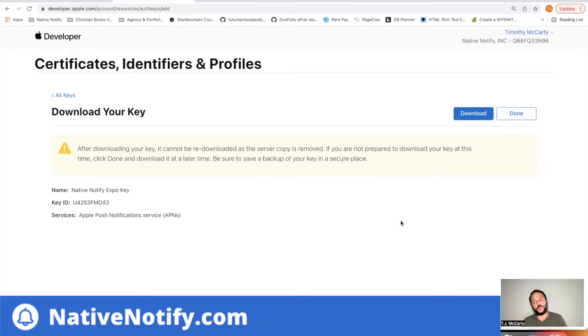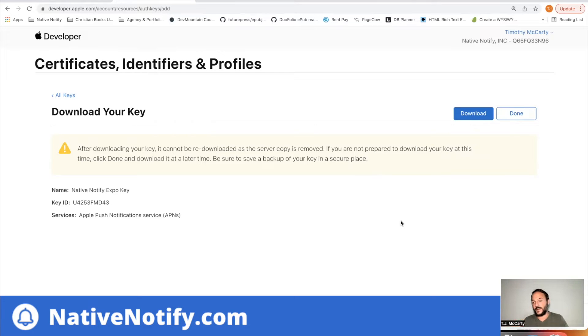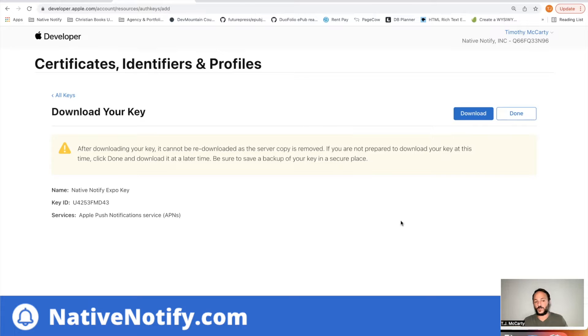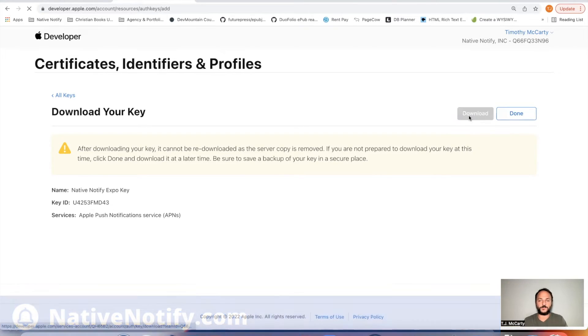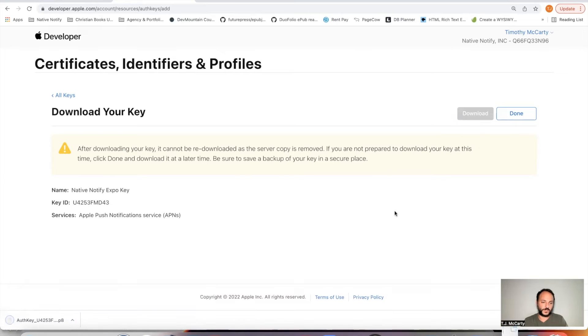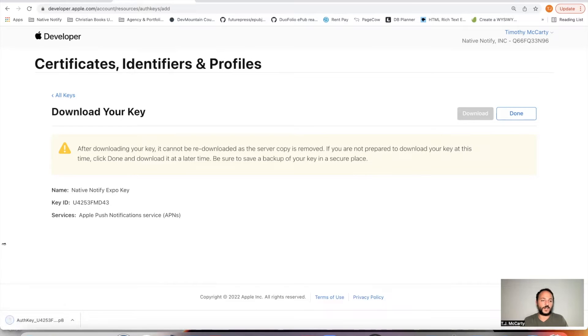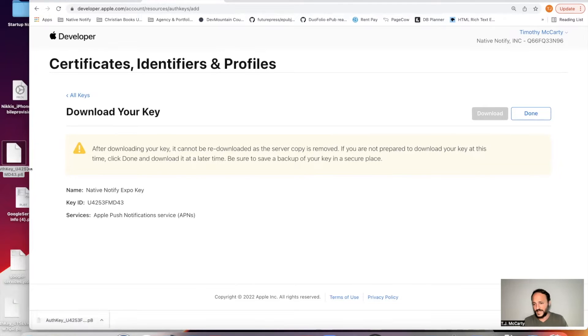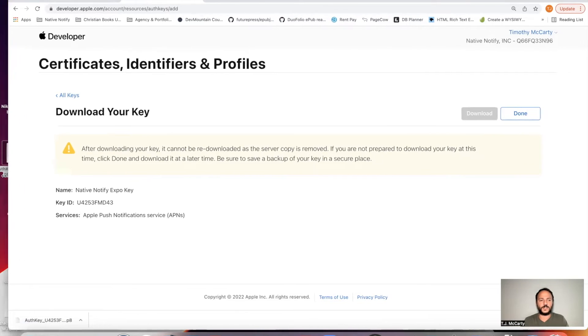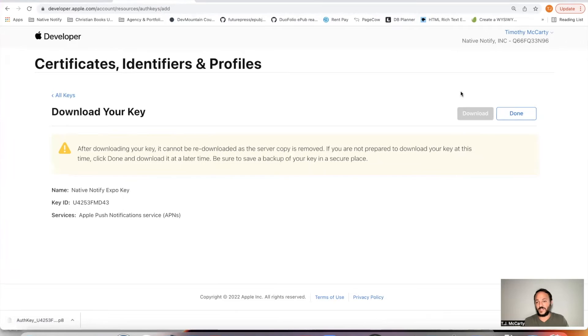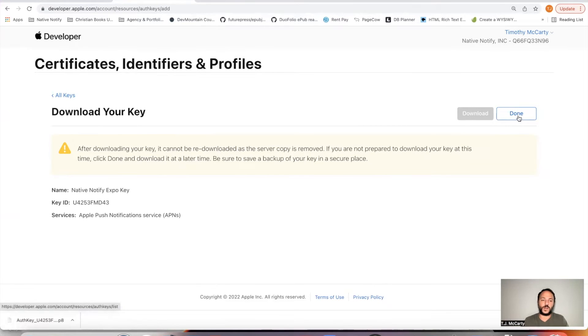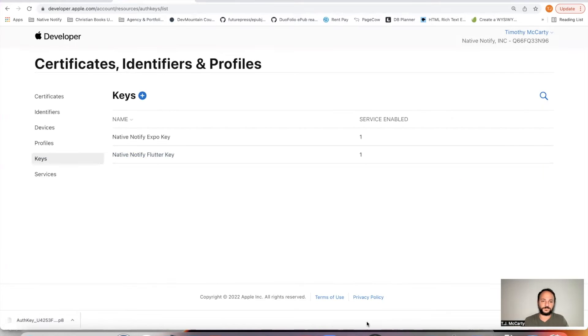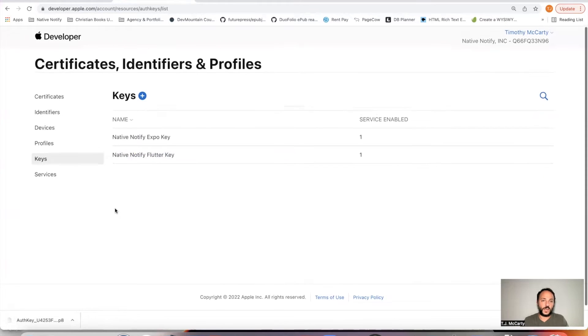Now, this is very important. You can only download this P8 file one time. Once you download it, it's gone. You can't download it again. So you need to save this in a location that you won't forget. So I'll go ahead and click download. And I'm going to go ahead and just put it on my desktop right there. I'll save it somewhere else later. But again, you'll notice I can't download it anymore. So I'm just done.